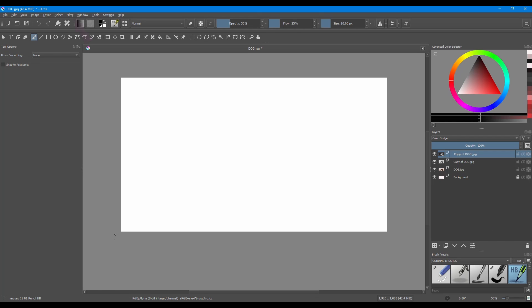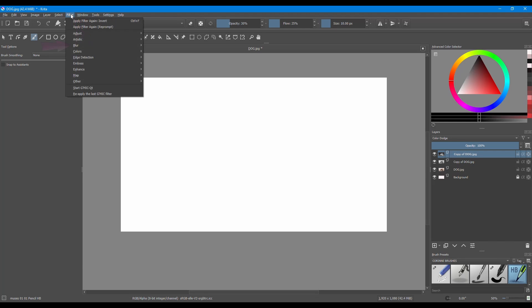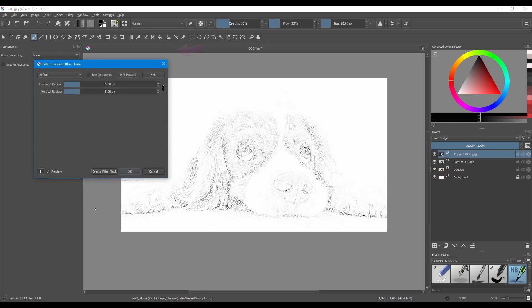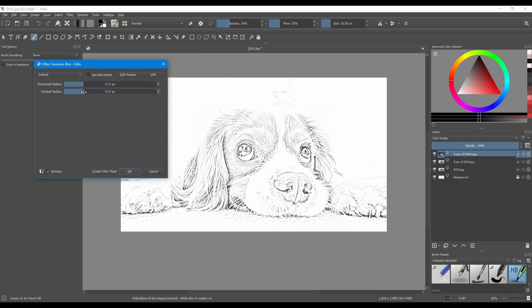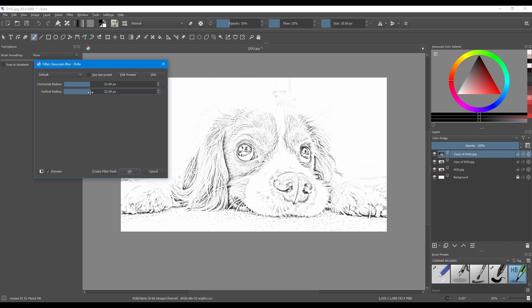Go to the Filter tab, go down to Blur, and choose Gaussian Blur. Use the sliders and slowly play around with different values until you are satisfied with the results. When you are done, click OK.